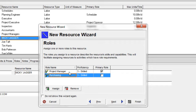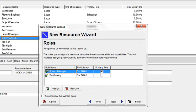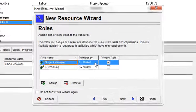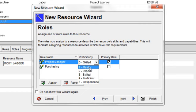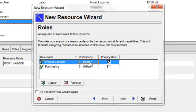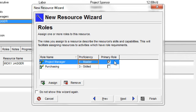I'm going to select project manager first. When I assign a role to a resource, I can identify the proficiency level of that resource when they are performing that role. So for Mickey, he's a master project manager, and that's his primary role in my organization. In other words, that is his core competency. A resource can be assigned one primary role. So for Mickey Jagger, it's project manager.